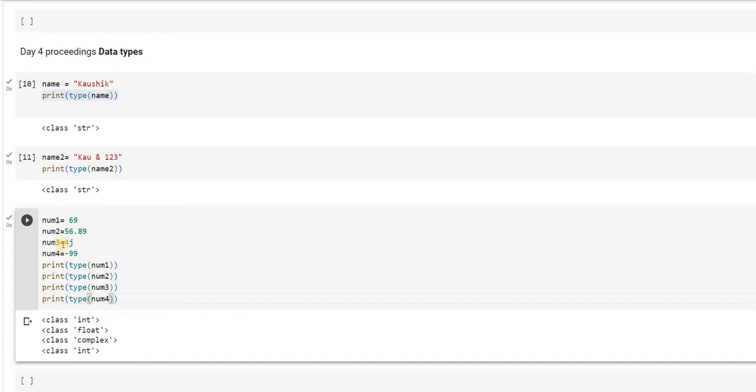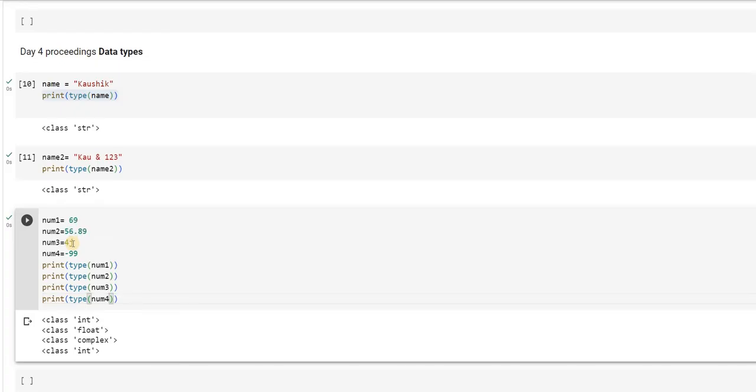And the third one, third kind of data type is some complex number where you have some real number, some imaginary value. So, the numeric data types can be further of the type INT which is integer, float and complex.